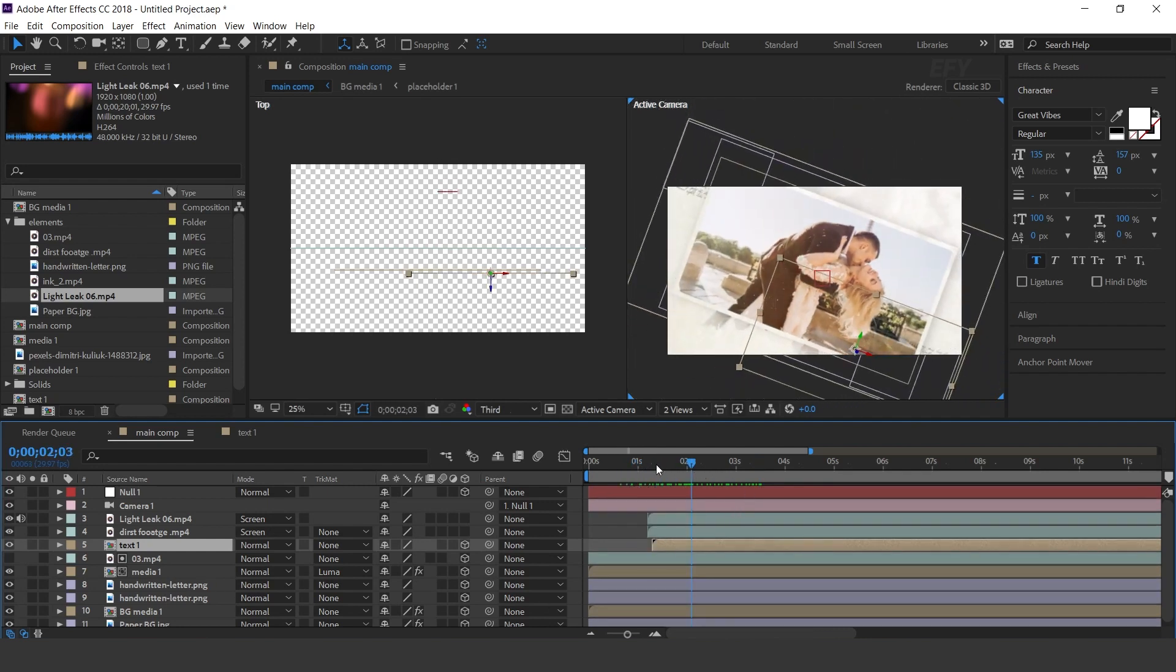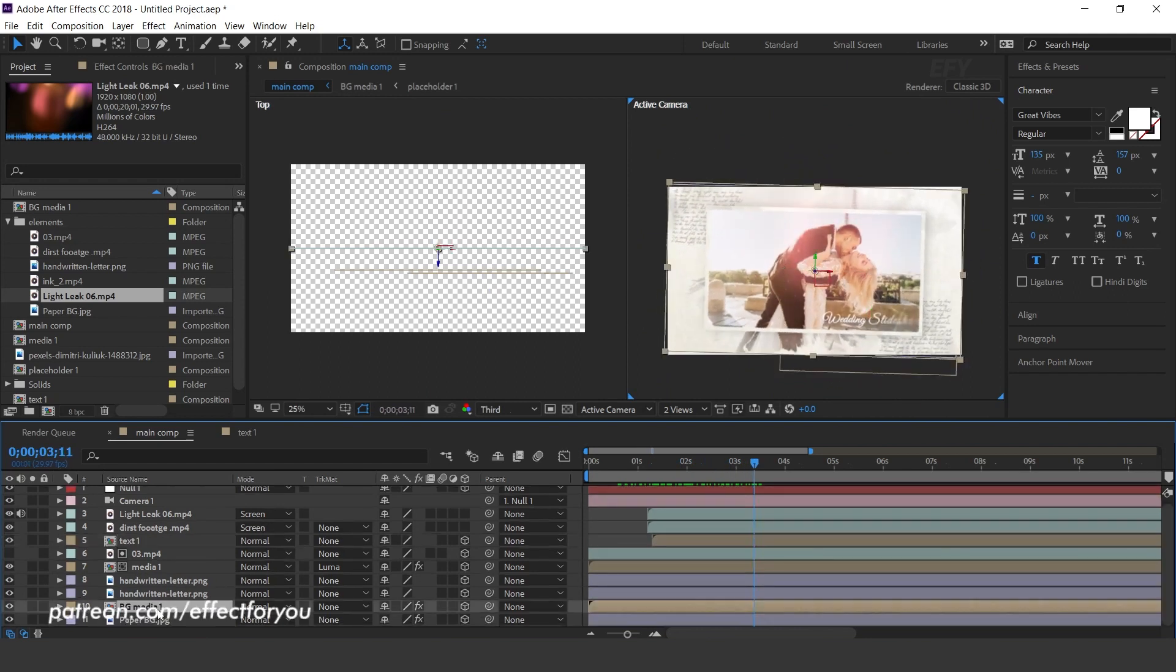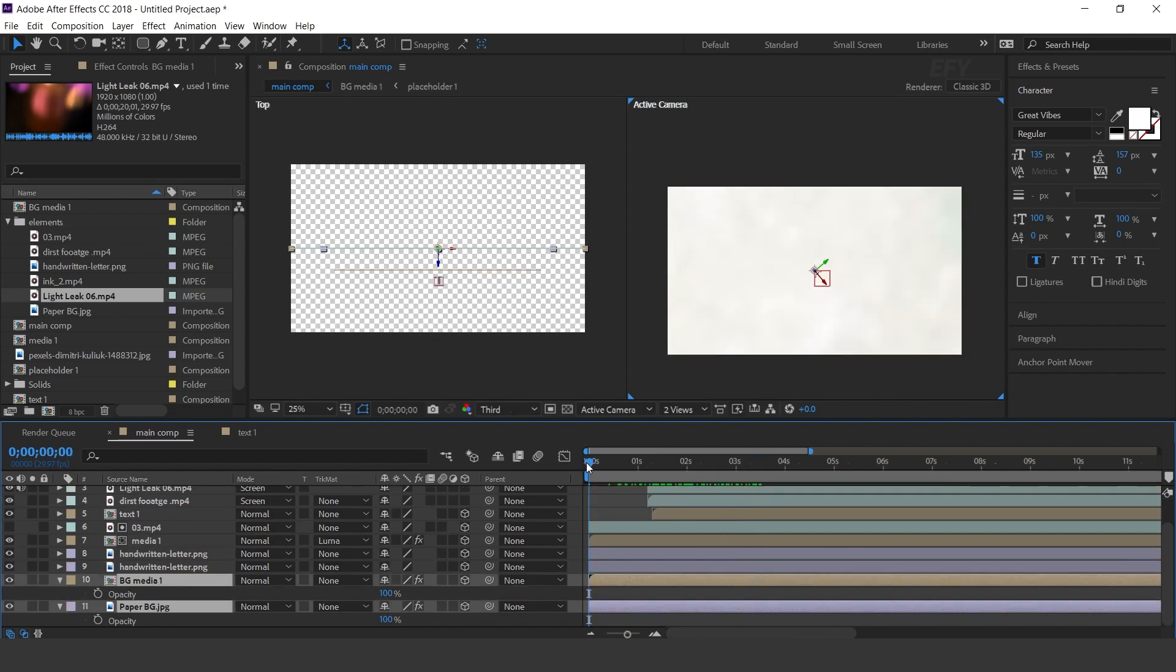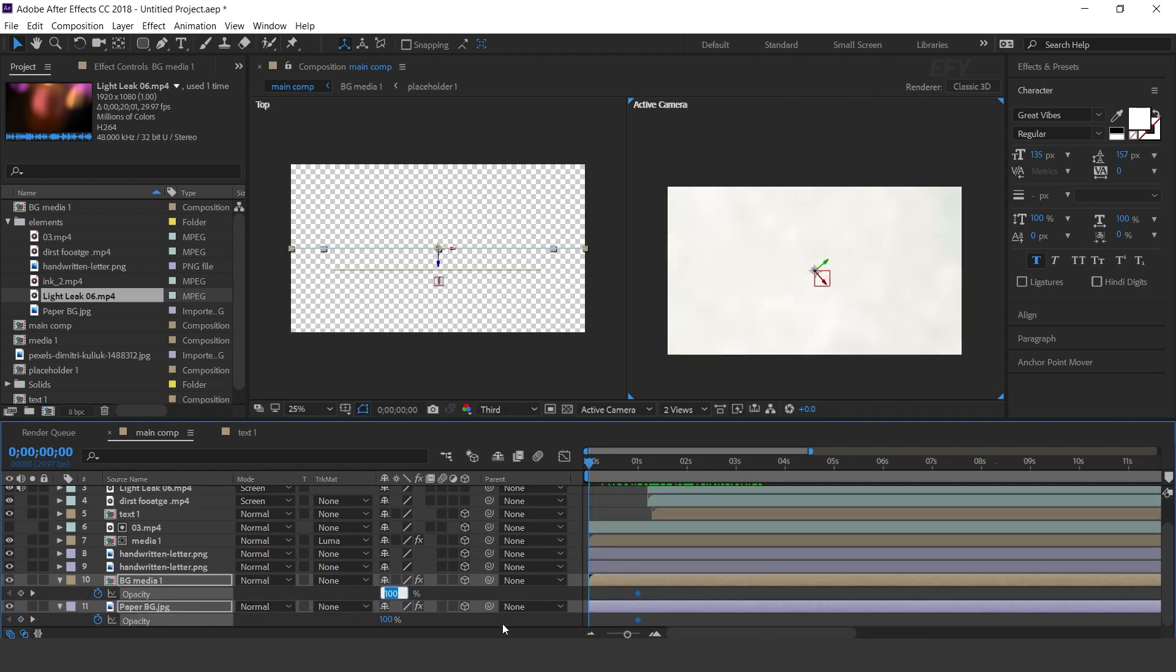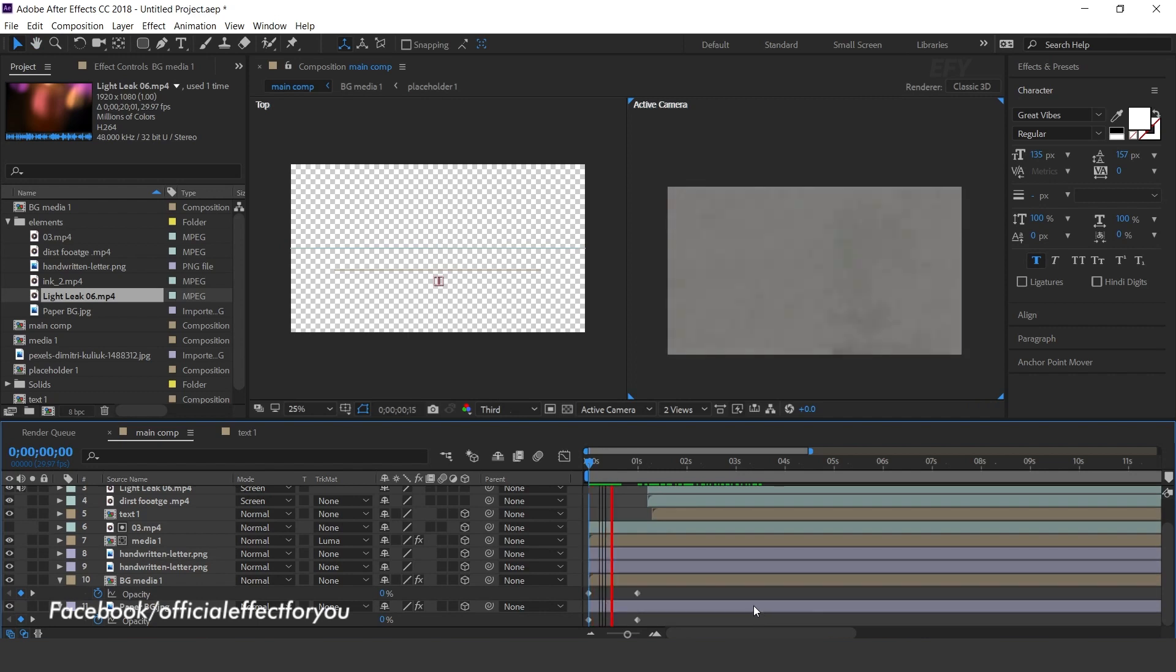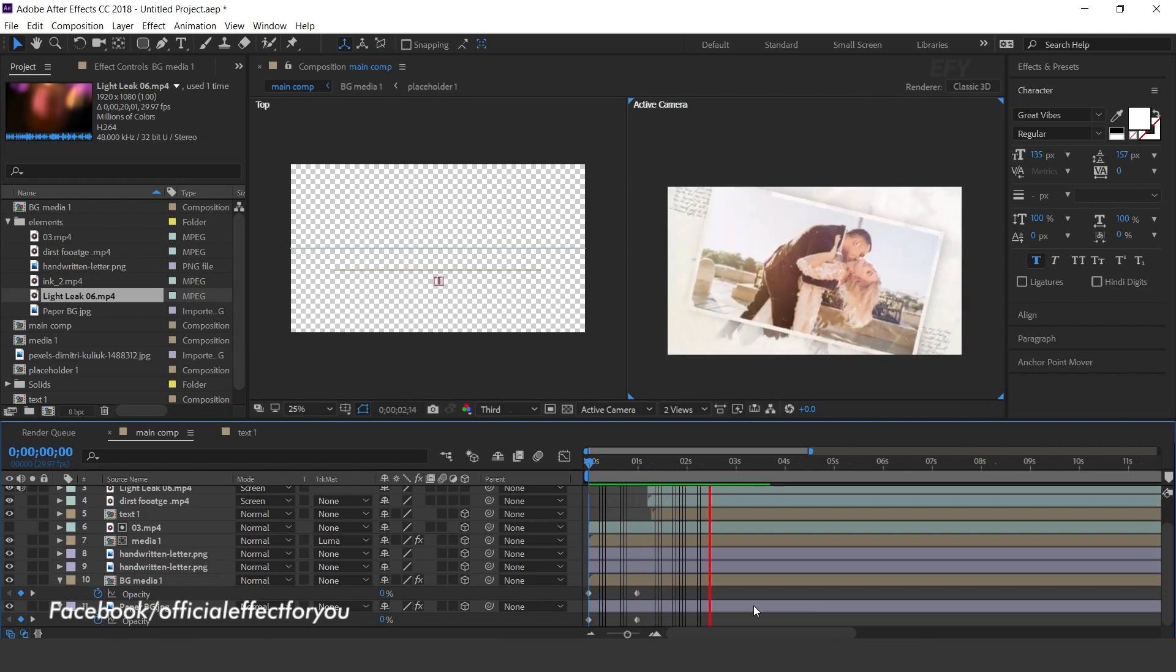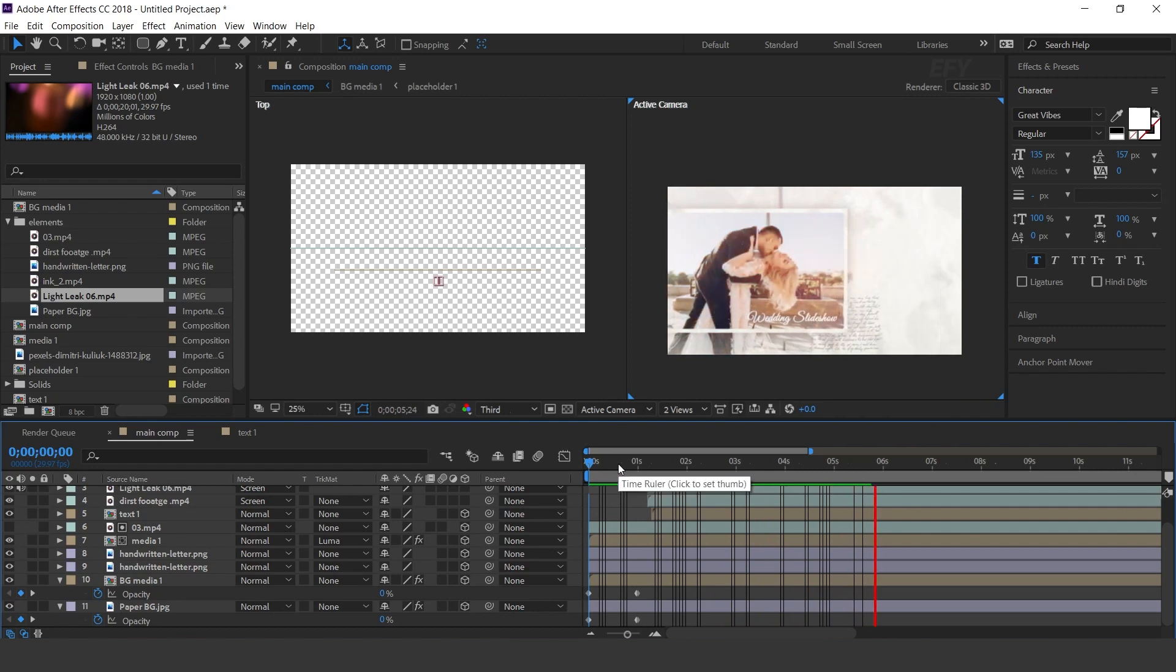Now select BGmedia 1 and paper BG layer. Go to 1 second forward and add a keyframe on opacity. Then go to first frame and change the opacity to 0%. Cool.